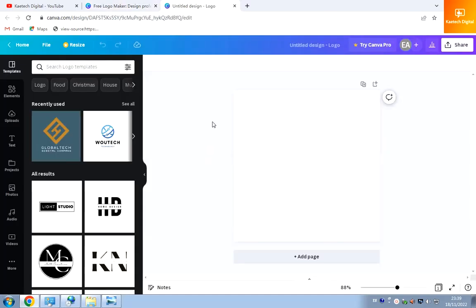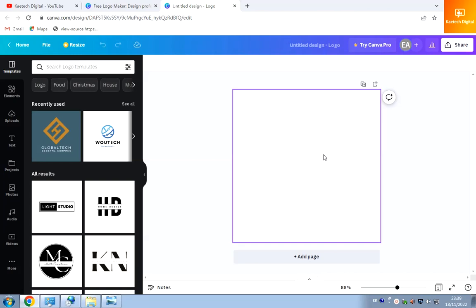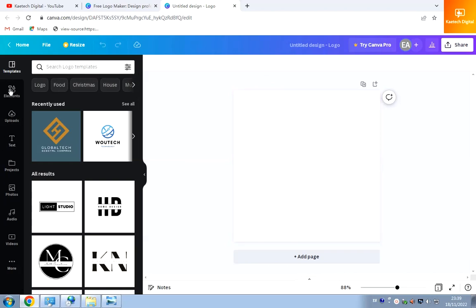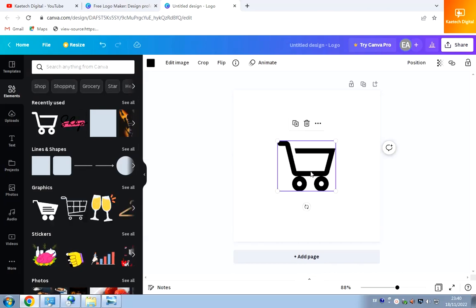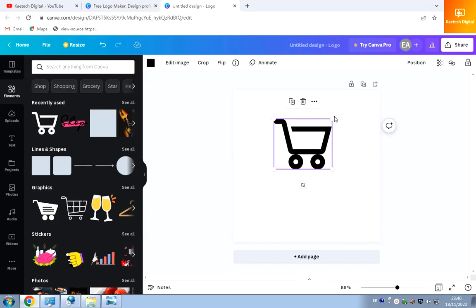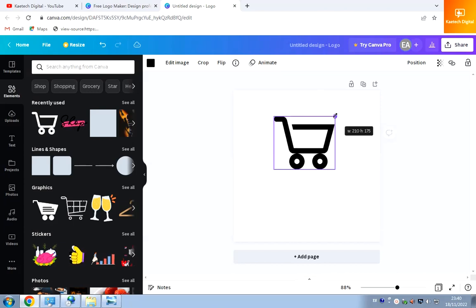You'll see an empty template to customize yourself. You can pick elements and place them on the canvas, and add text as well. For instance, if I want to design a shop logo, I go to Elements, search for a shop icon, click on it, and it appears on the canvas. I can position it and stretch it by dragging the corner.